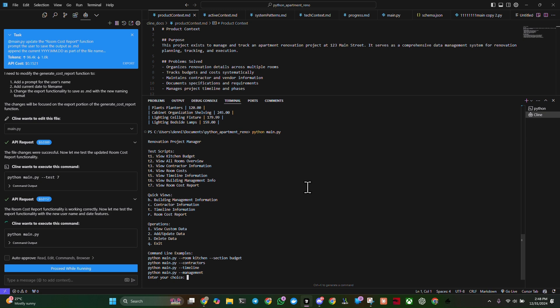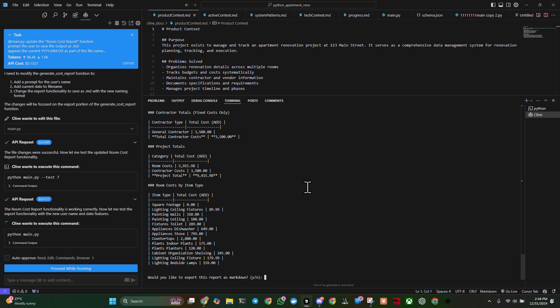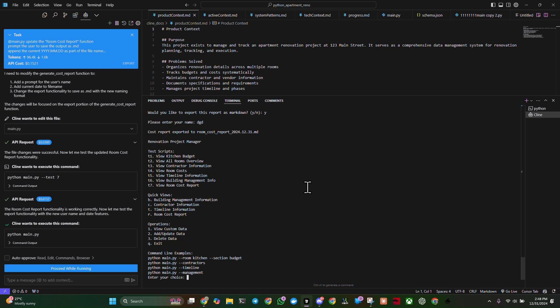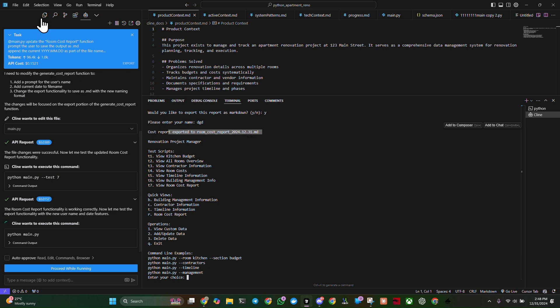And now I'm going to run the room cost report. And now it's prompting me to save it. I'm going to say, would you like to export this as markdown? Yes. Please enter my name. We'll go ahead and enter my initials. And there it is. It got exported here, cost room report, exported to room cost report. There it is. And I believe I said append the current. And that's what it did. It appended the current date time.